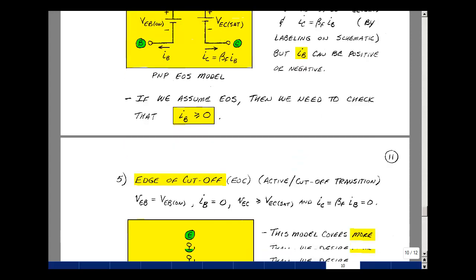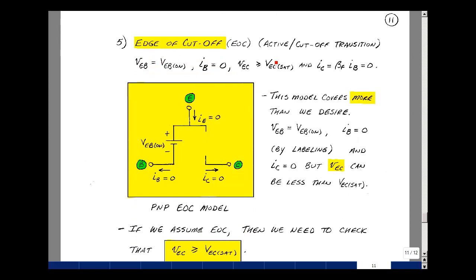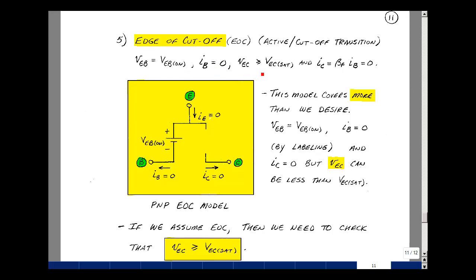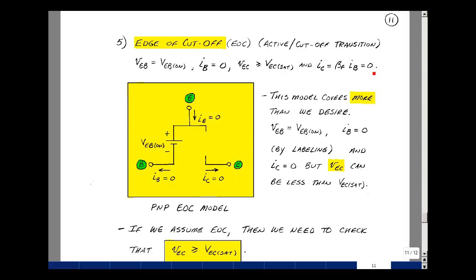This will be our edge-of-saturation model. Our second edge condition is the edge of cutoff, which is the transition between the active and cutoff regions. Our conditions will be the same as the NPN transistor, but just reversing the subscripts on the voltages and directions on the current. Now we have an emitter-base voltage equal to V_EB_on, base current of zero, an emitter-collector voltage greater than or equal to V_EC_sat, and a collector current equal to beta F times I_B equal to zero. Our model is exactly the same as for the NPN but with reversed polarities — a voltage source between the emitter and base equal to V_EB_on, no current here, and the voltage across the open circuit needs to satisfy emitter-to-collector voltage greater than or equal to V_EC_sat. And this is the PNP BJT.